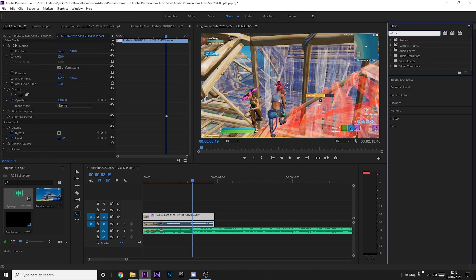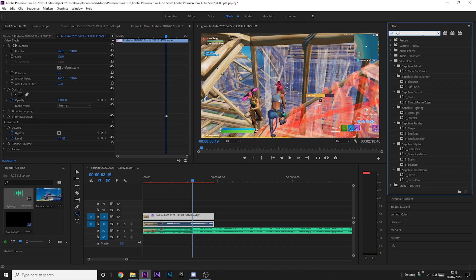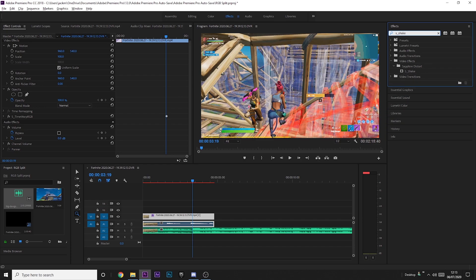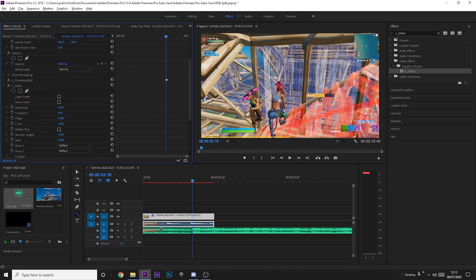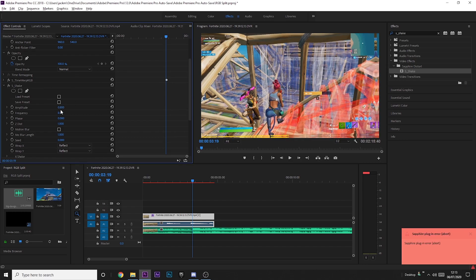So I'll just do that quickly and show you what it looks like. If we just go up here, this is another Sapphire effect. I have a tutorial on how to add shake, so I won't be showing you how to do it here. You can just go and look at that if you want to know.